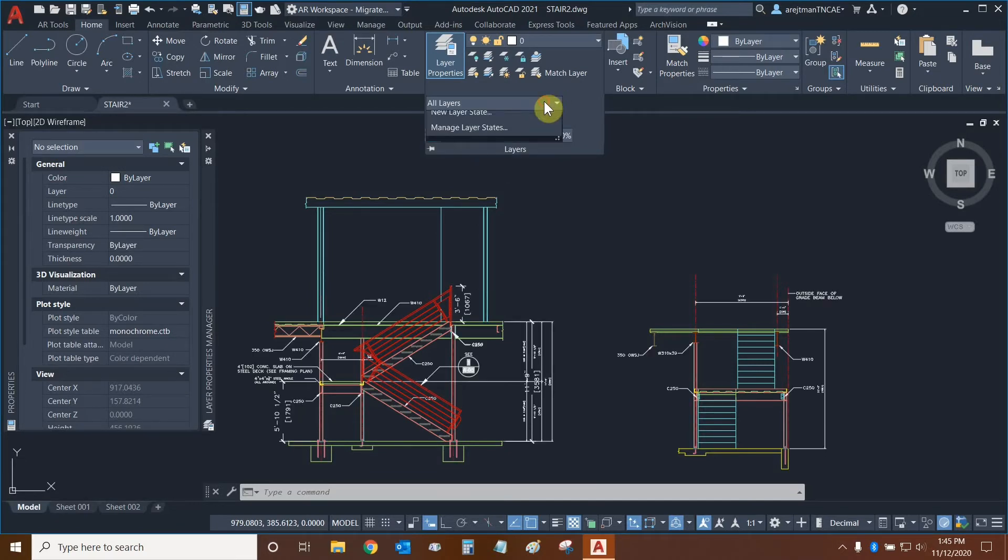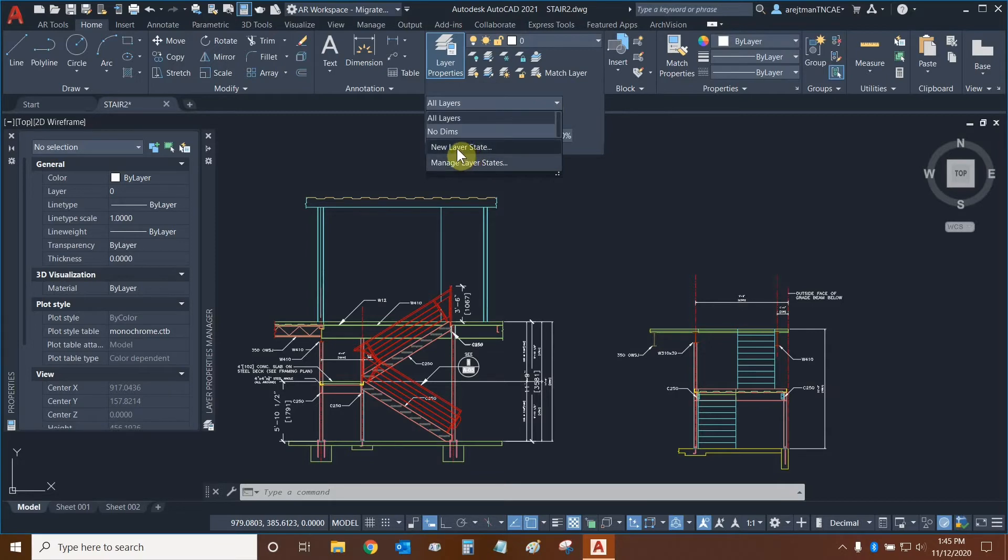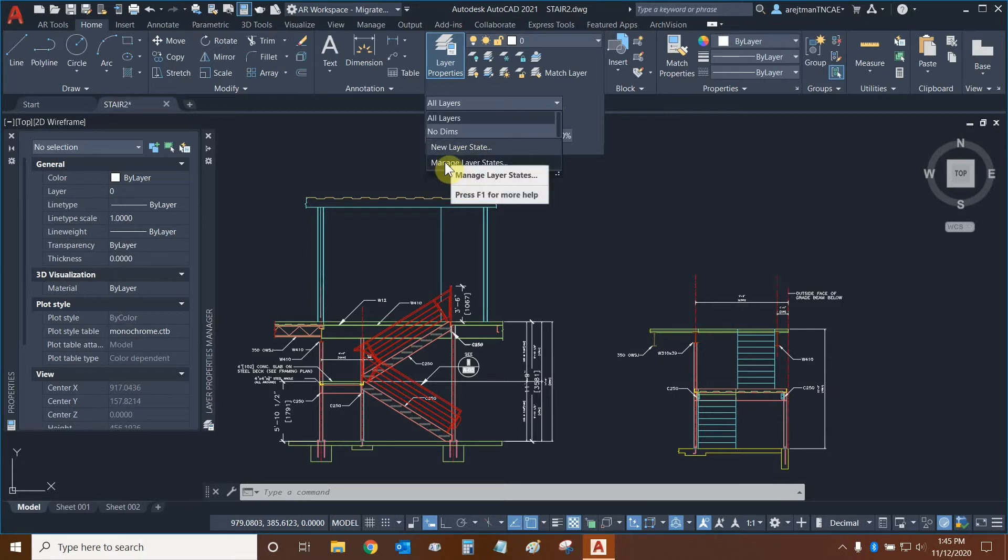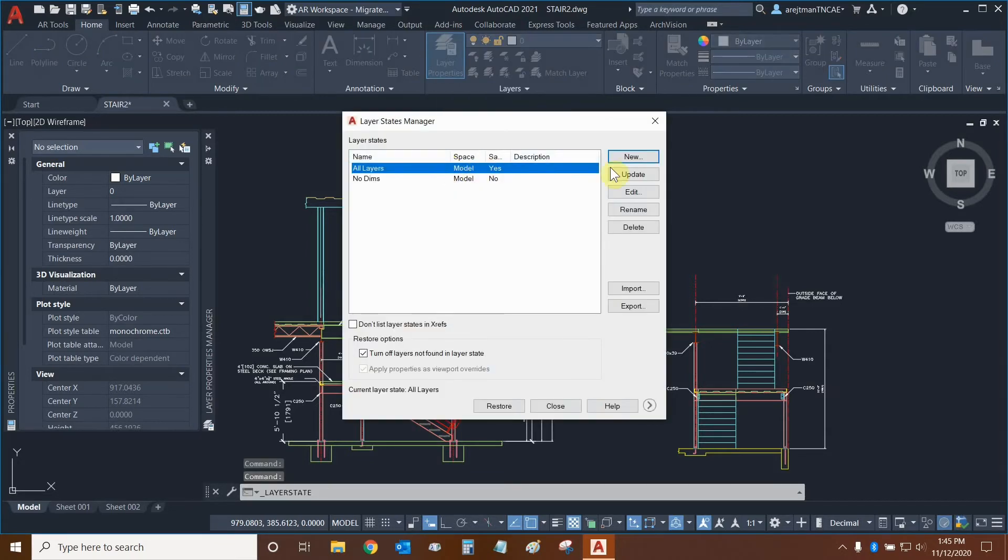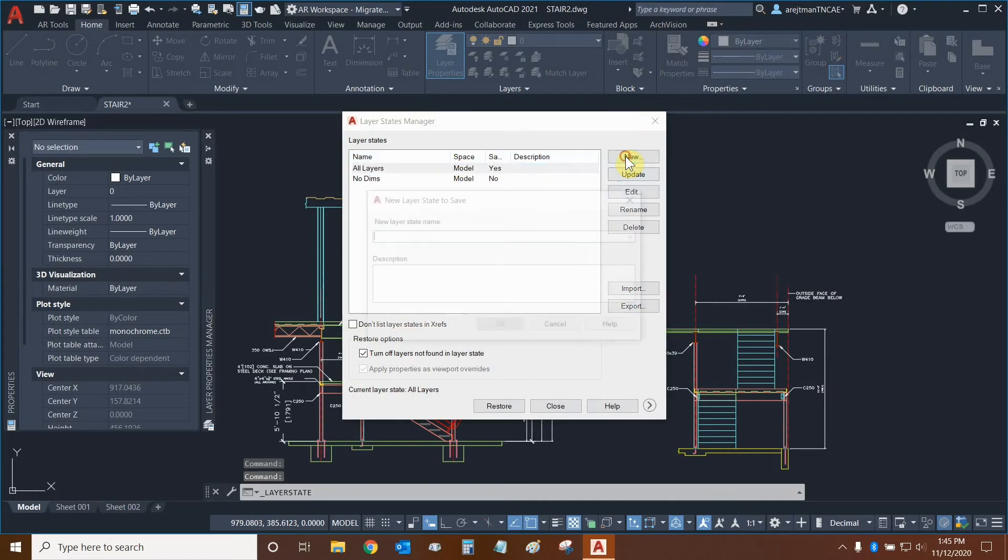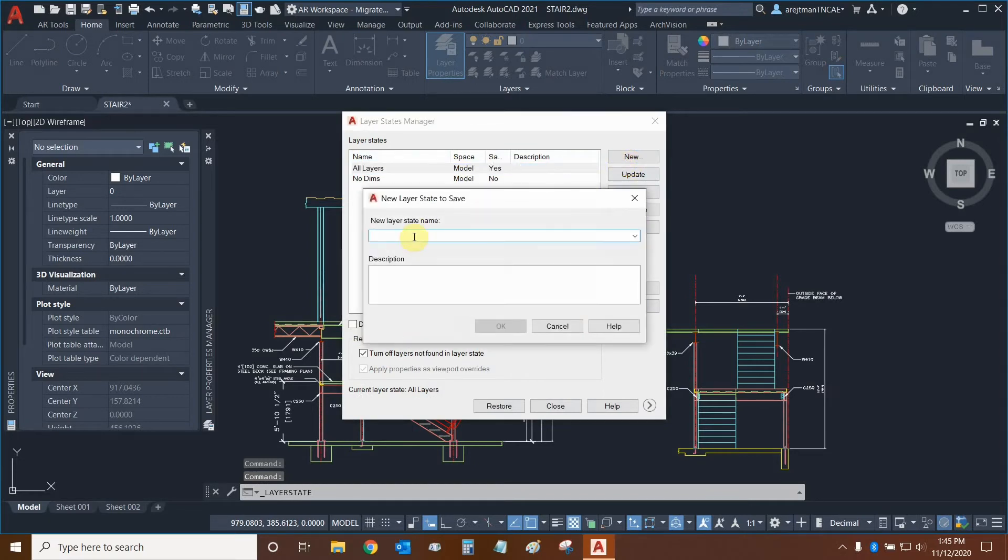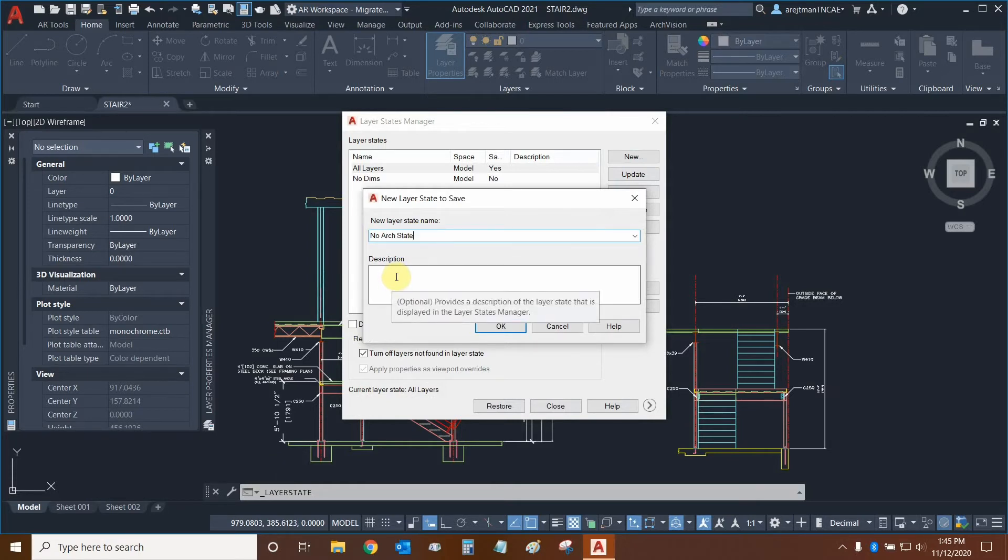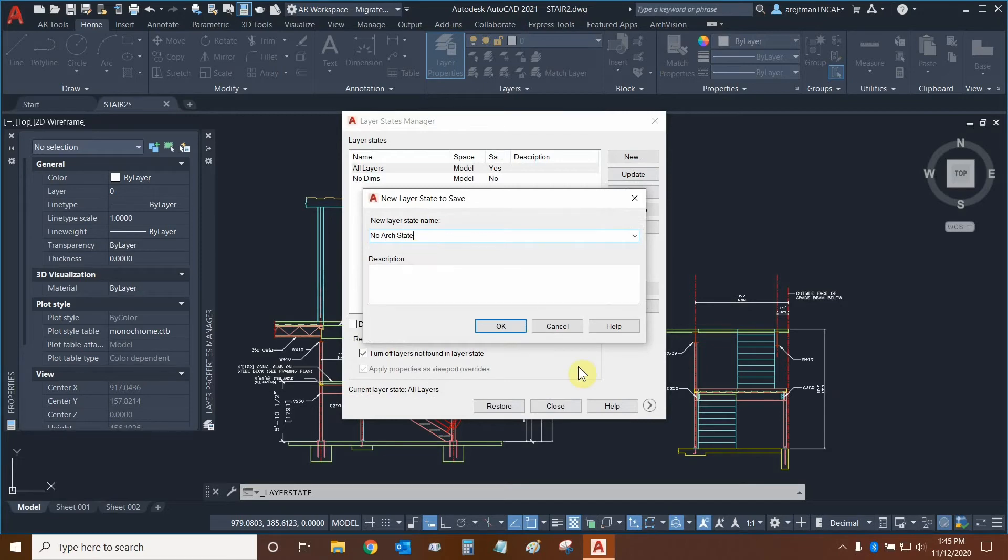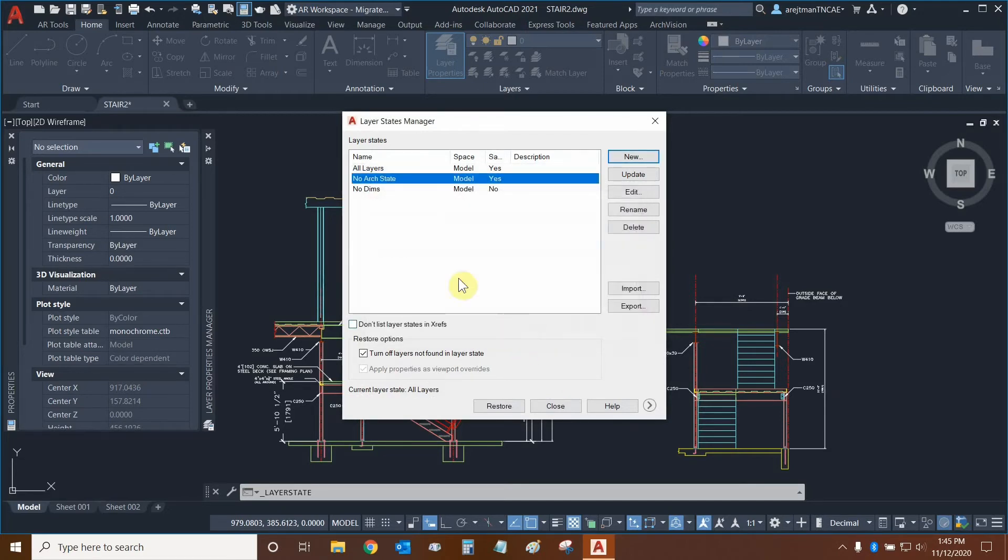Now let's make a new layer state. We can either click on new layer state in the drop down or we can click on manage layer states and then click on new. Let's call this one no arch state and we can give it a description if we wanted to in order to distinguish it from the other layer states. For now let's just click ok.